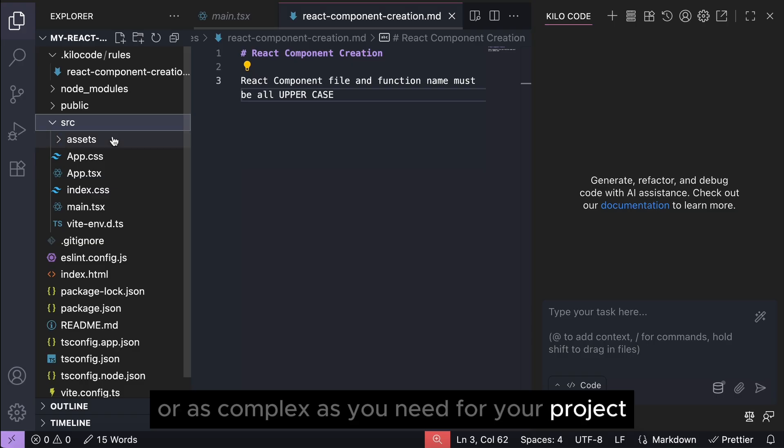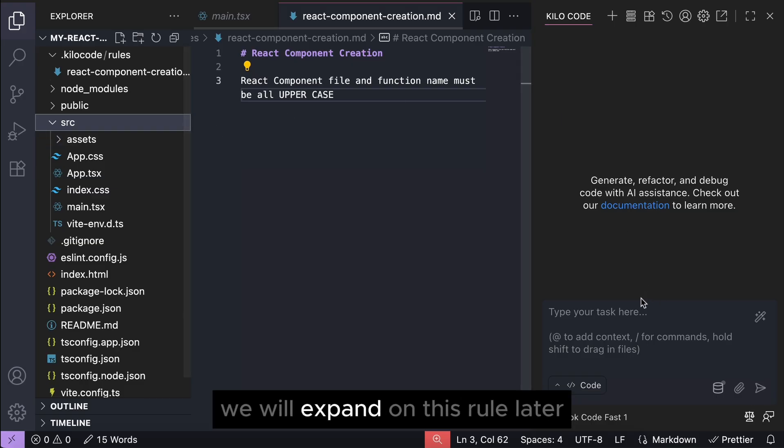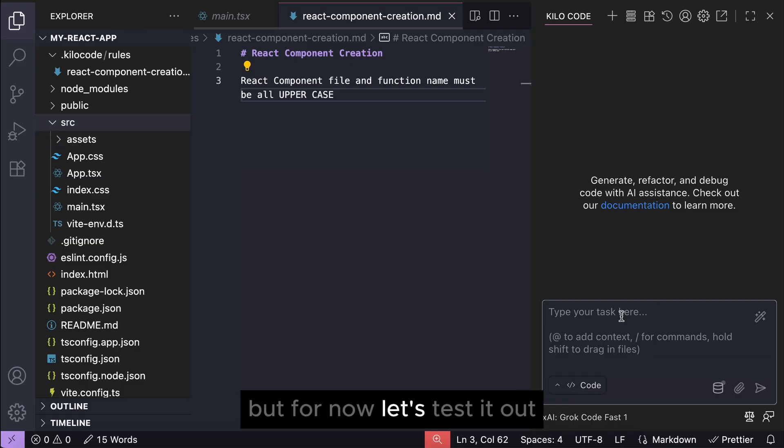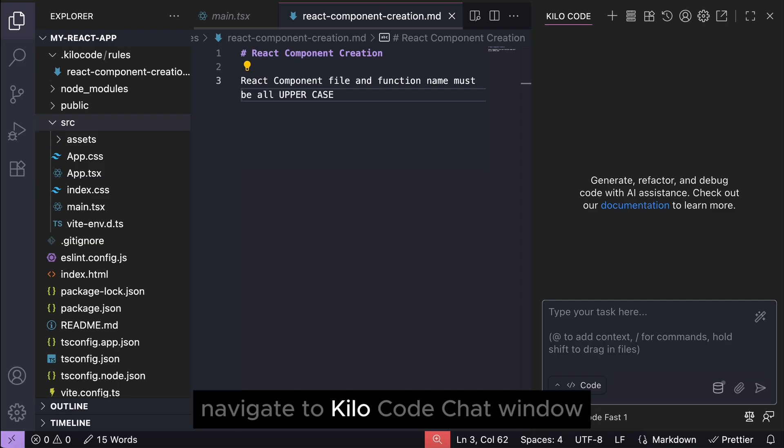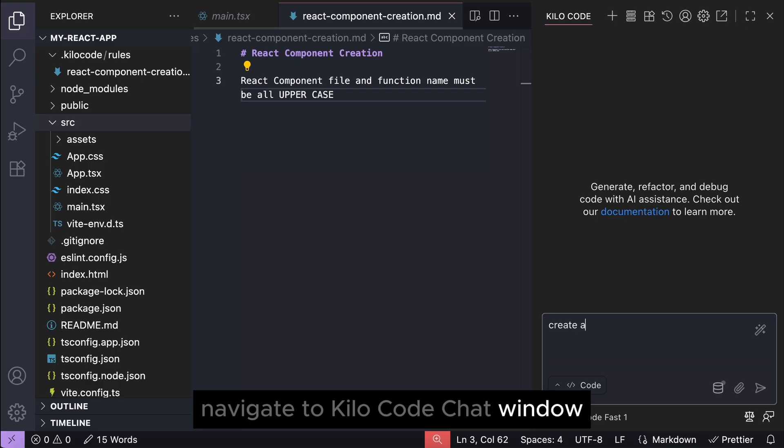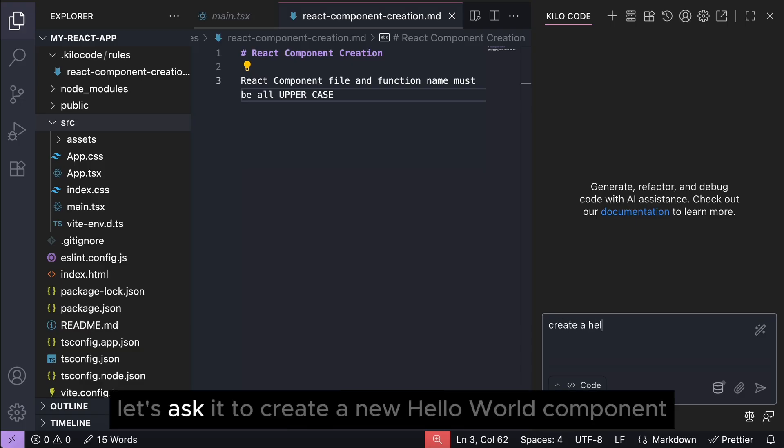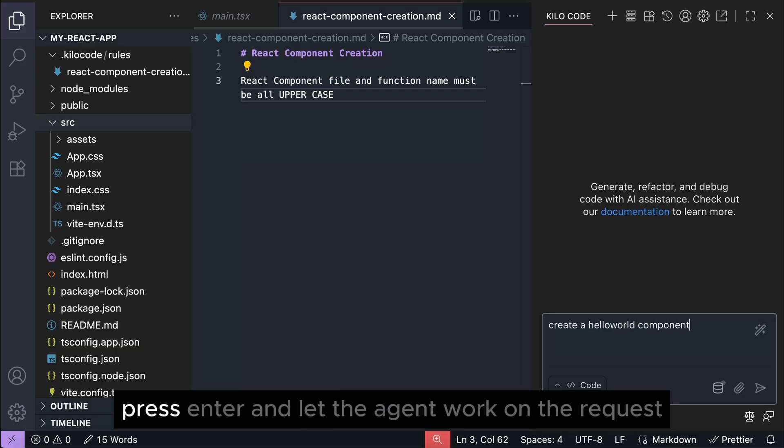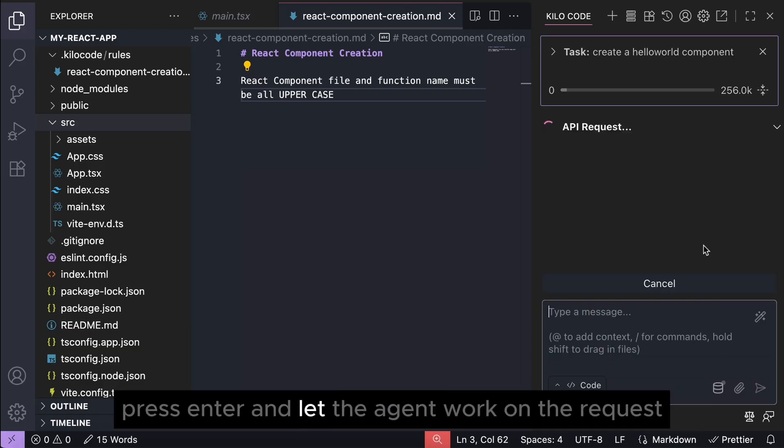We will expand on this rule later, but for now let's test it out. Navigate to Kilocode chat window and then let's ask it to create a new hello world component. Press enter and let the agent work on the request.